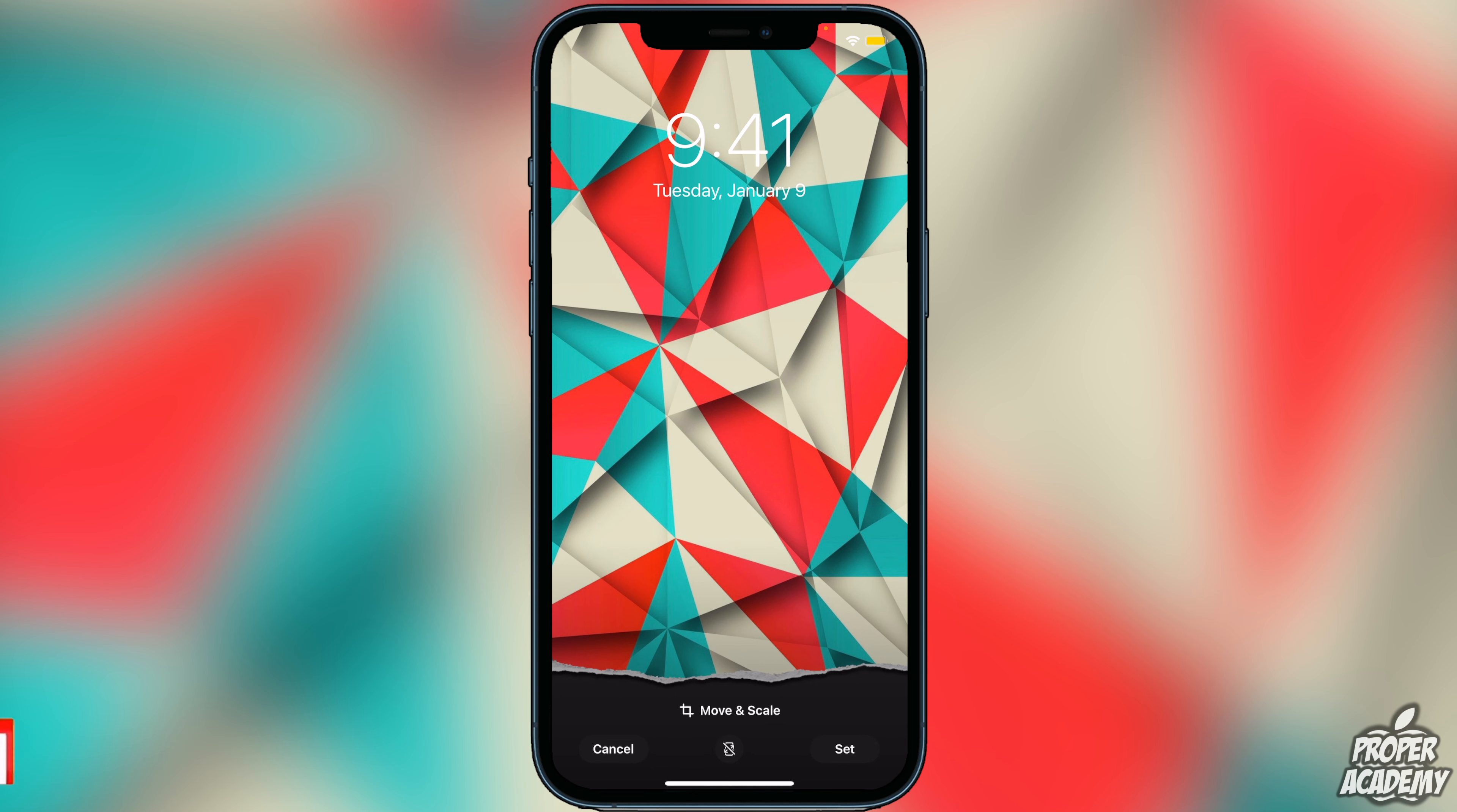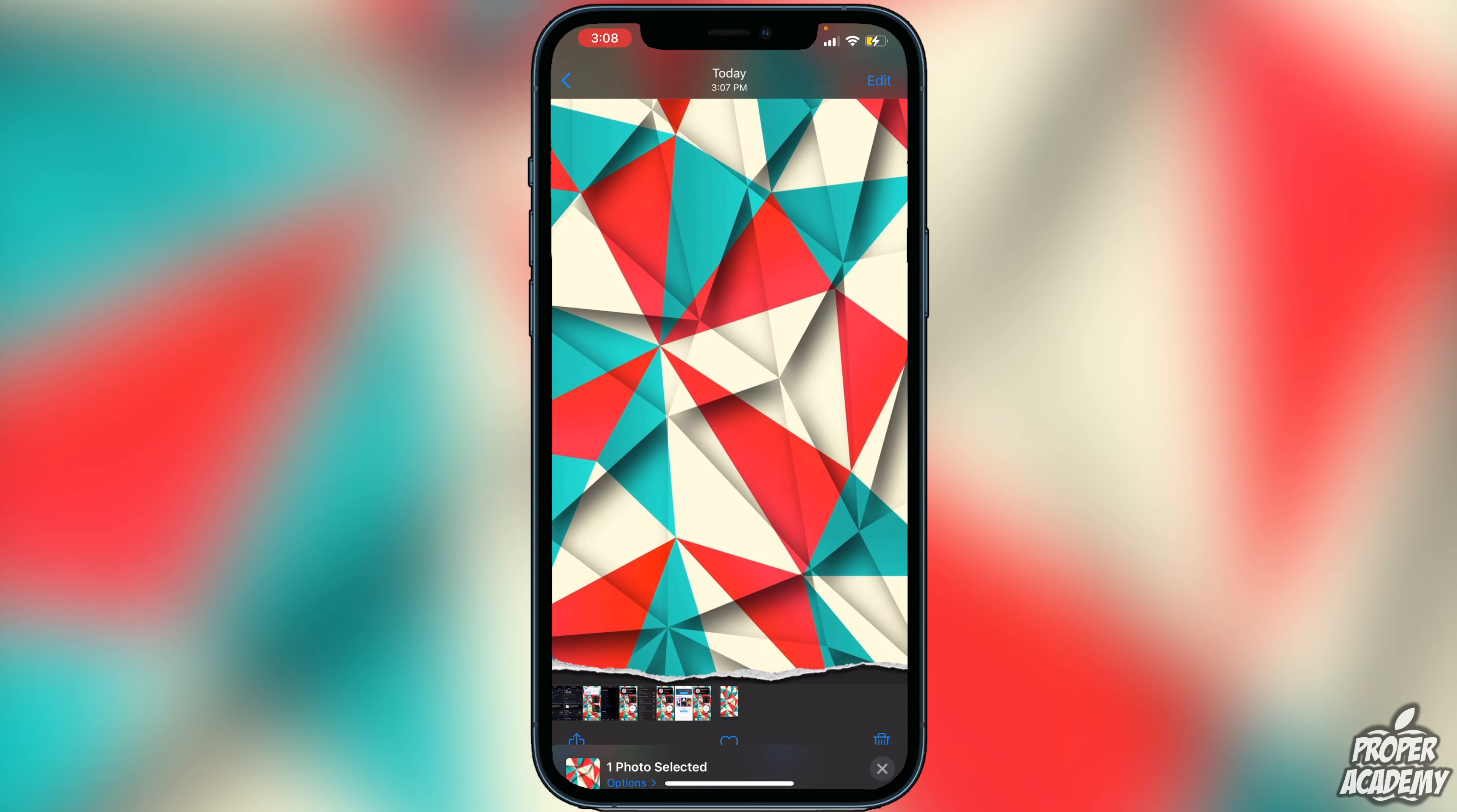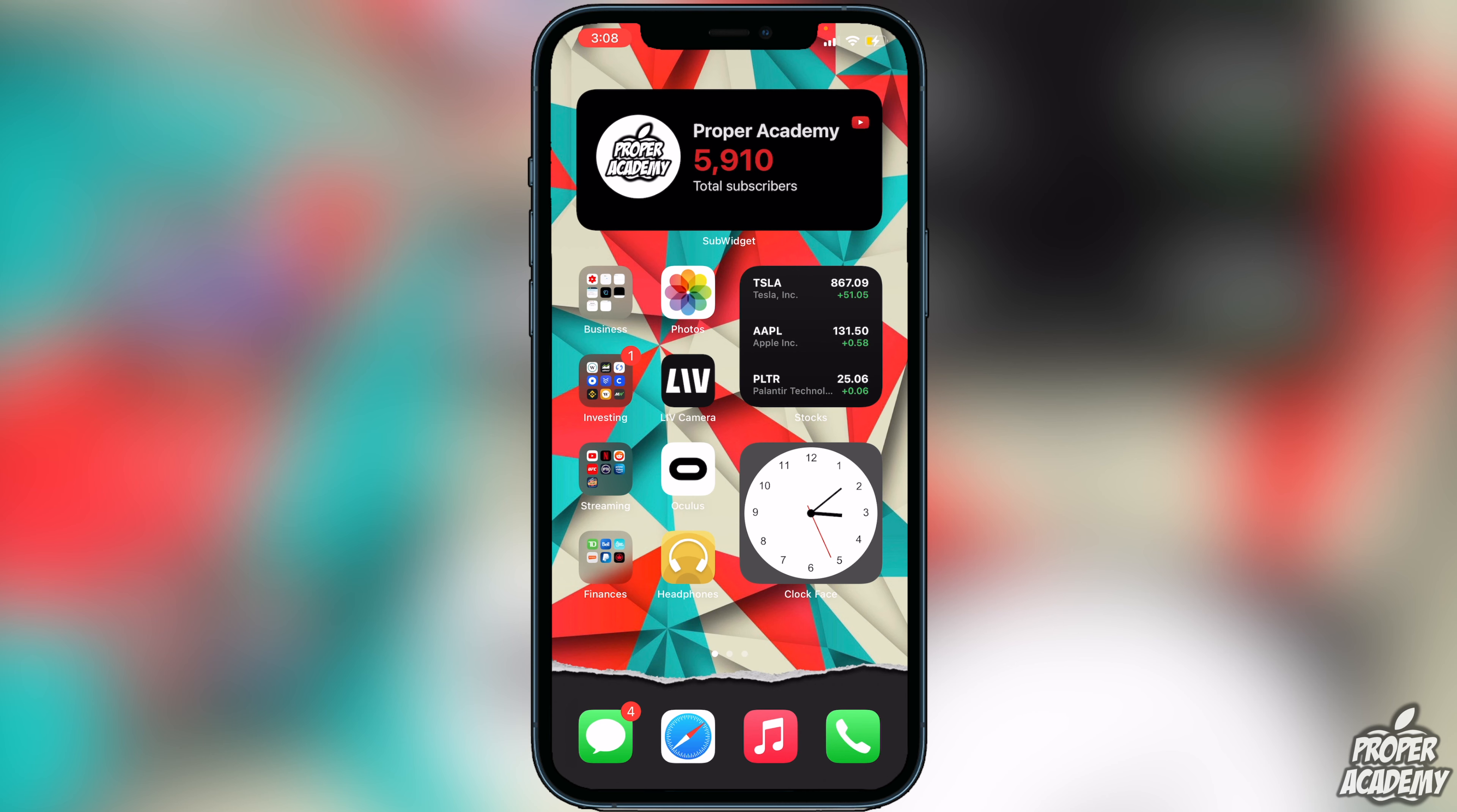Once we've done that we can just click on Set again and set as Home Screen. Exit out just like this and we will notice that the tear effect works perfectly and it hides our dock as well, which is really cool.